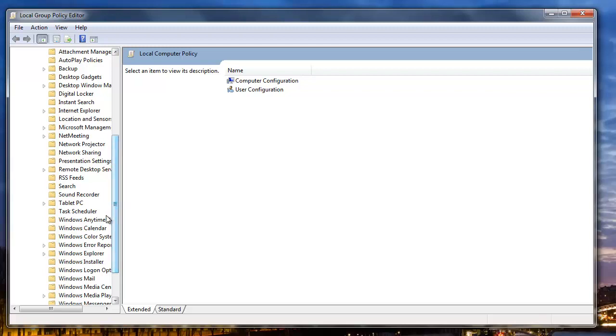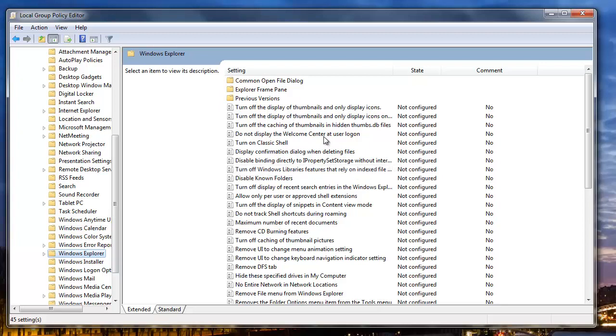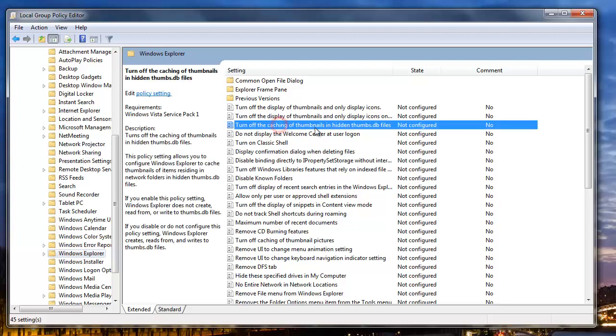We'll scroll down the list and just click on Windows Explorer. On the right hand side of the window, you can now see there's an option for turn off the caching of thumbnails and hidden thumbs.db files. So just double click on that or click the edit policy setting button.